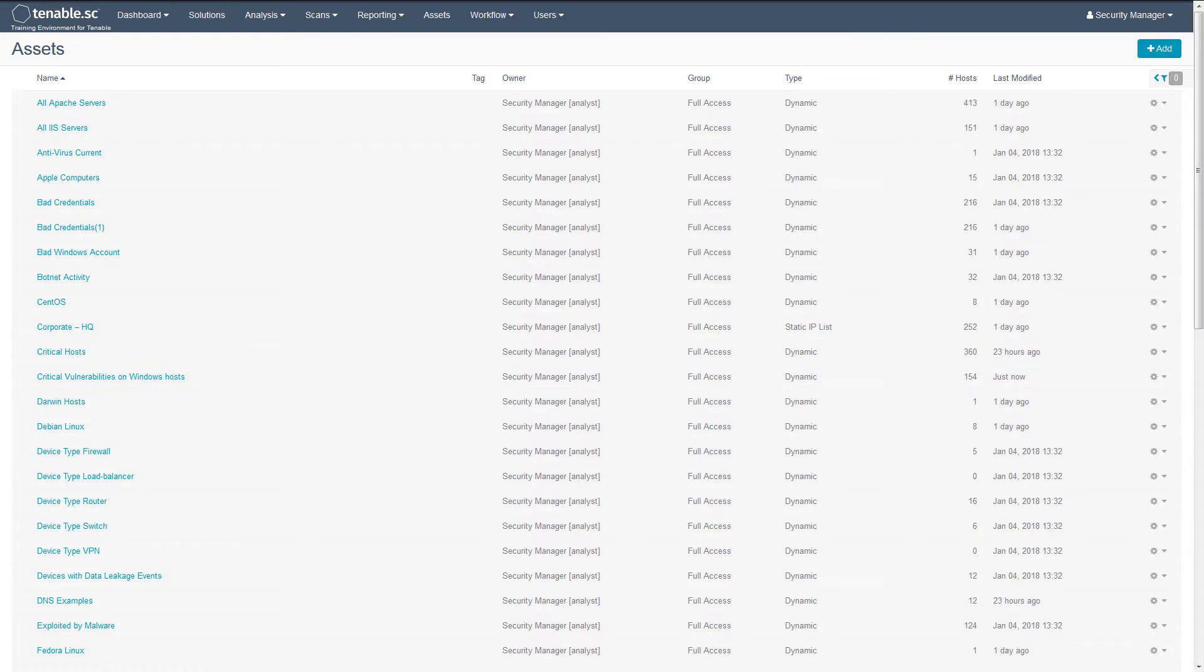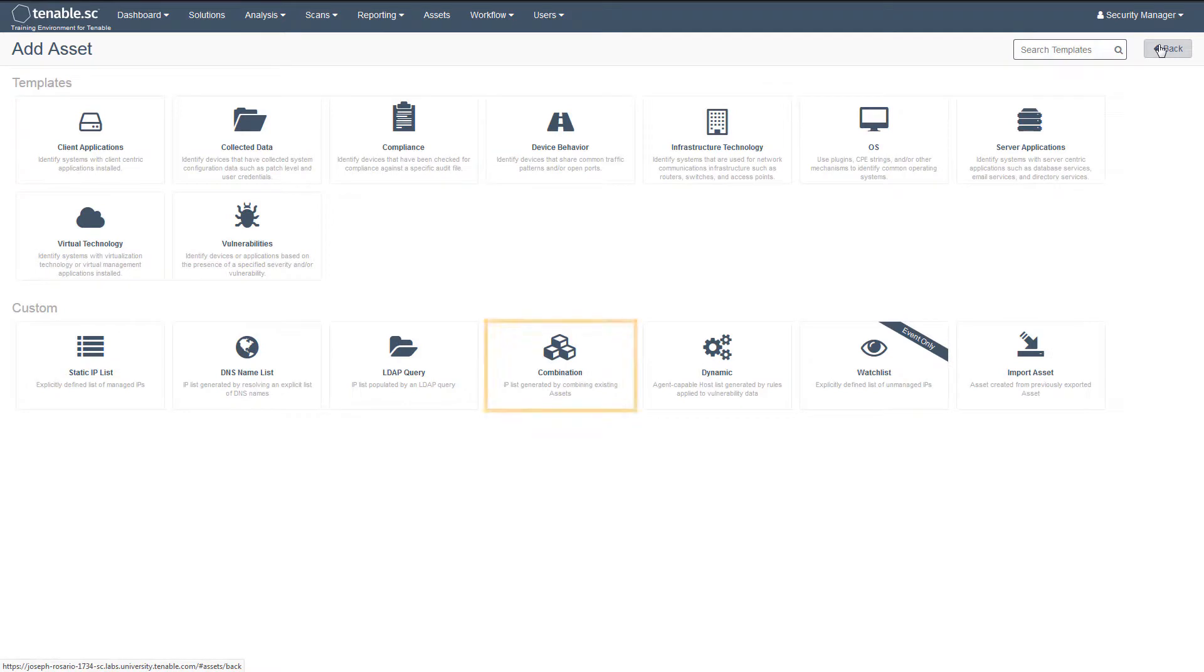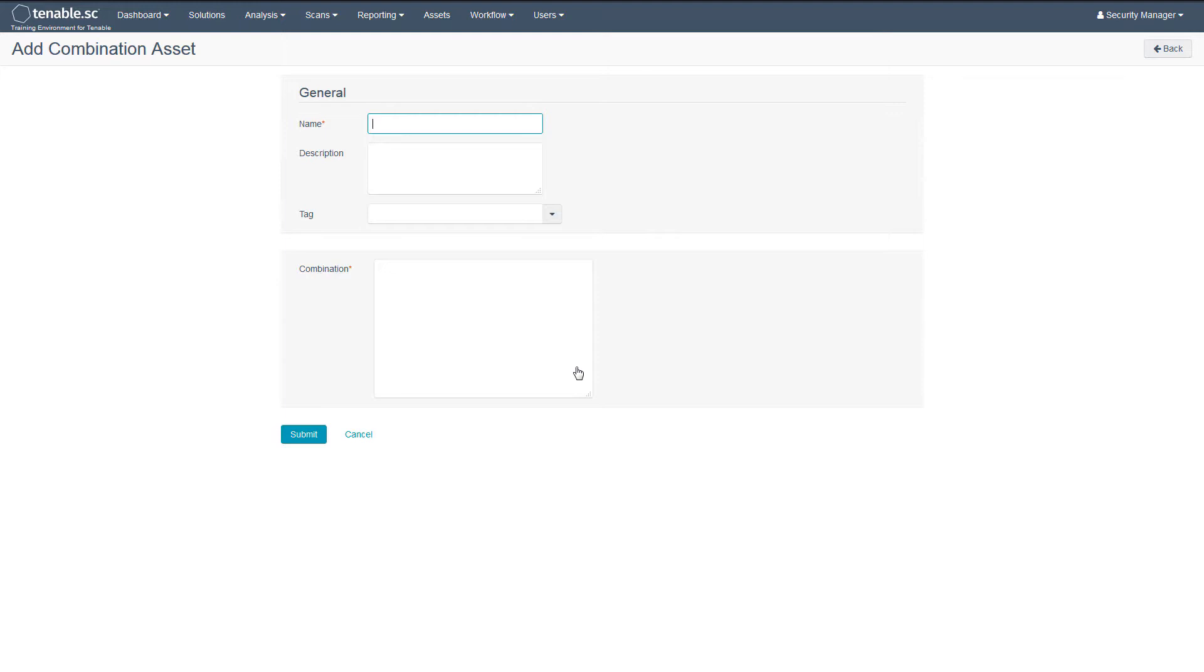You can also use different types of asset lists to refine the data set. The combination asset list is a good example of this. For example, to identify critical Windows assets that are also in a specific location, you can leverage a static asset list which has already been created for the corporate headquarters.